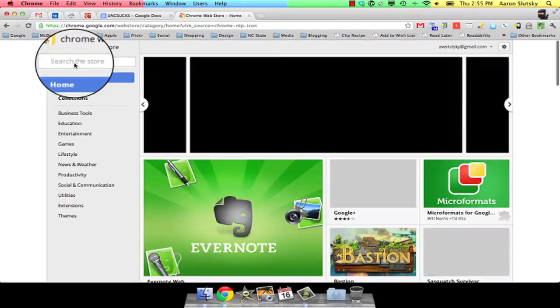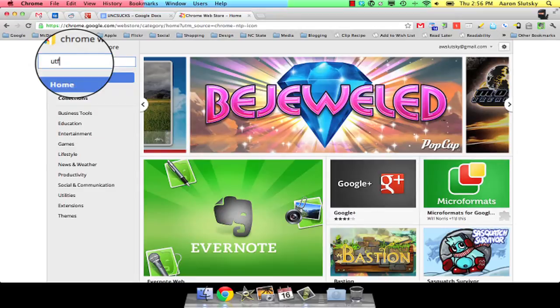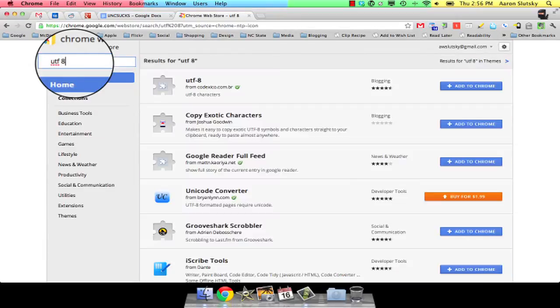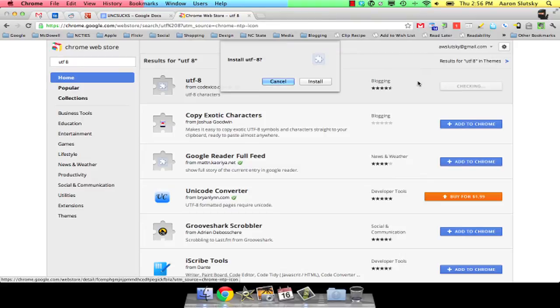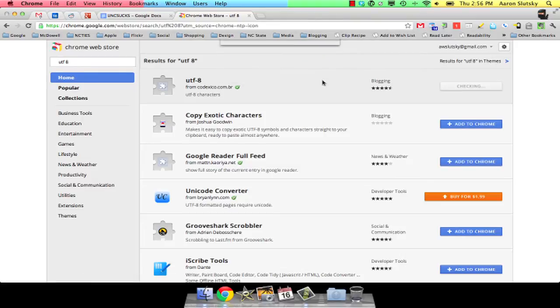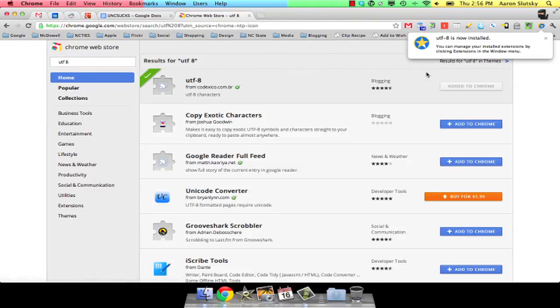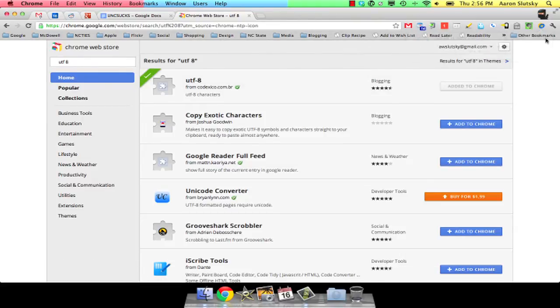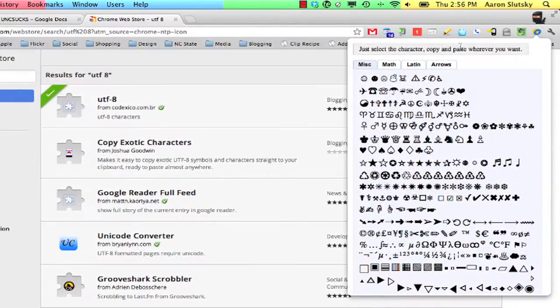Another method is to install the extension UTF8 from the Chrome Web Store. This will install a button that shows some common Unicode characters.